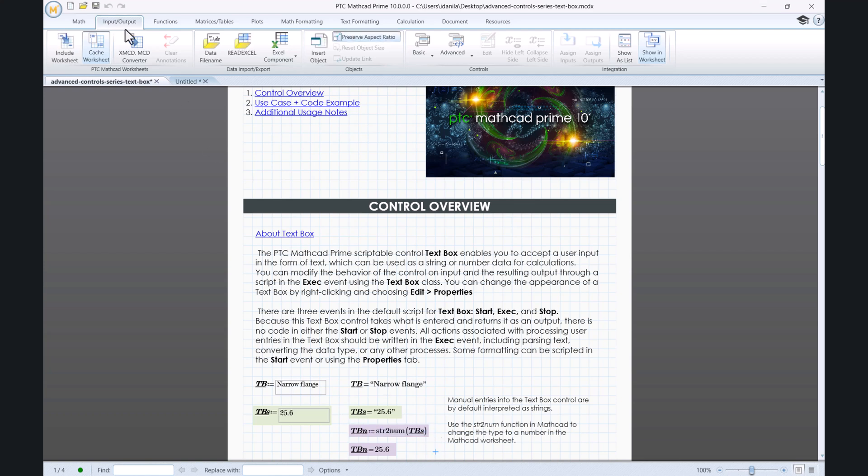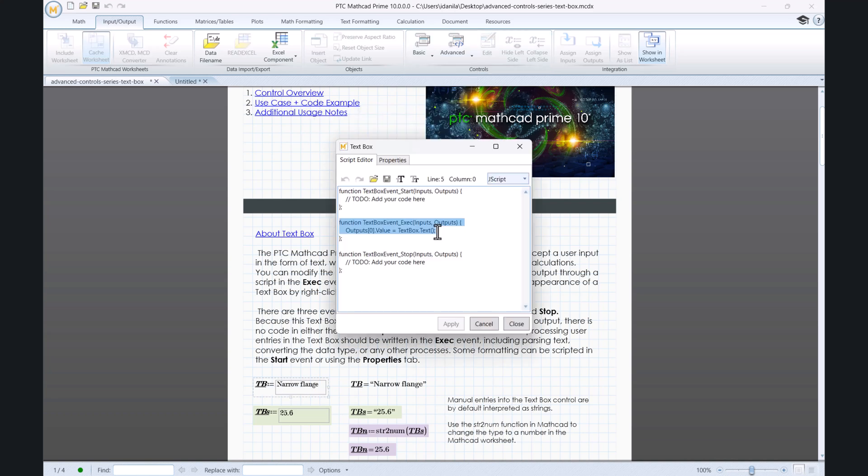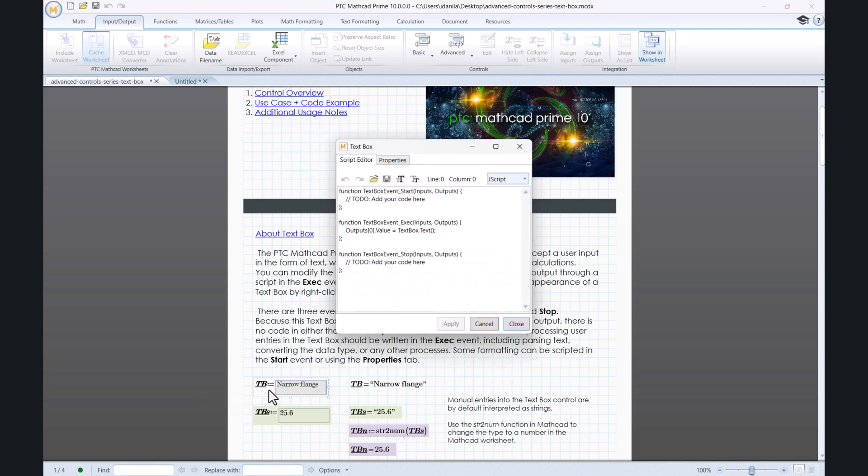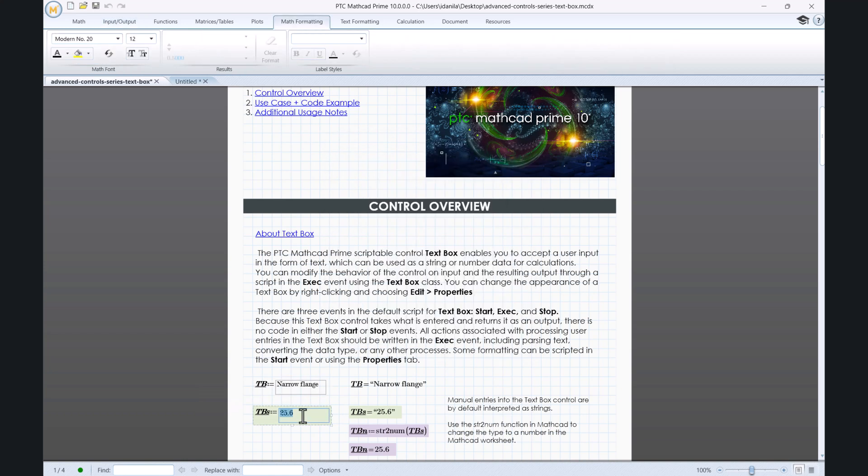The text box is located on the Input Output tab in the Controls panel under Advanced Controls. You can modify the behavior of the control on Input and the resulting output through a script in the ExecEvent using the TextBox class. You can change the appearance of a text box by right-clicking and choosing Edit Properties. Additional customization can be applied from the Math Formatting tab.